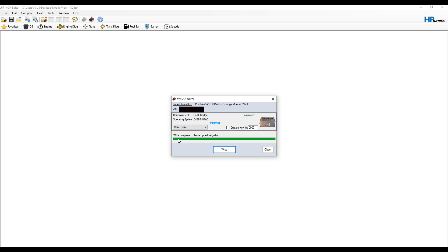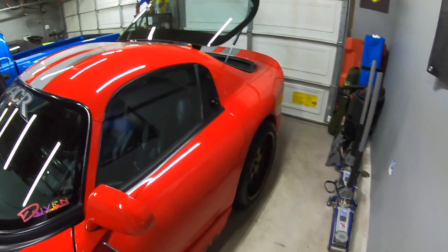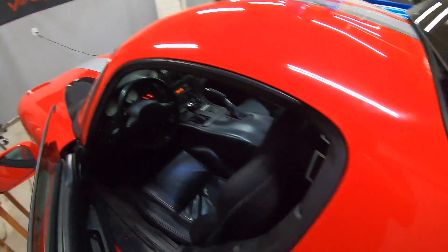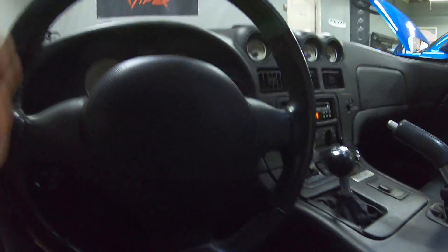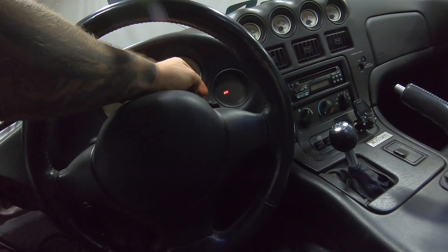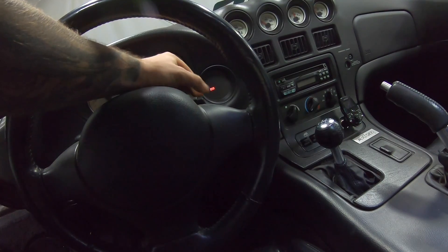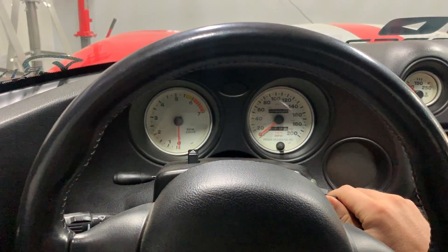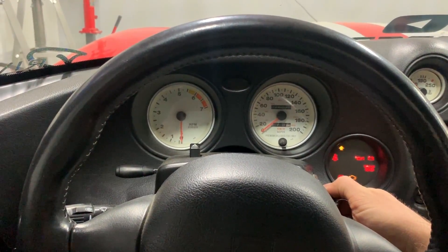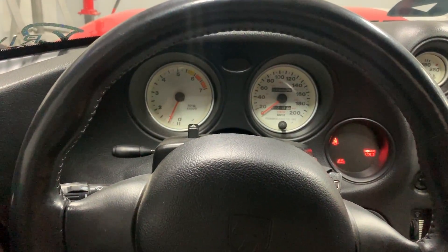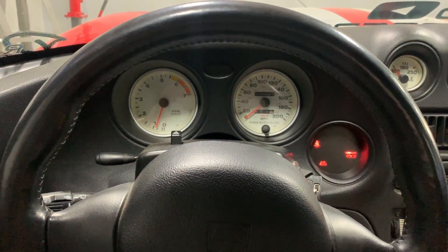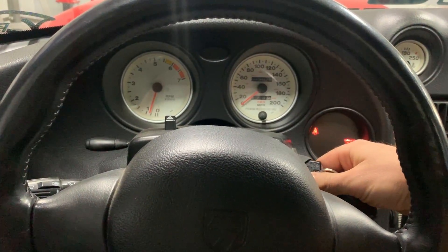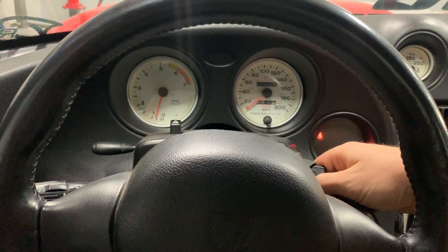It says 'Write Completed - Please Cycle Engine', so let's go ahead and do that. Now that it's completed, it wants us to cycle the engine. Let's walk back over to the car, turn it off, and we'll turn everything back on. Just to verify everything works, go ahead and start it. So we didn't really change too much, but this is with the new file written to the PCM with the HP Tuners.